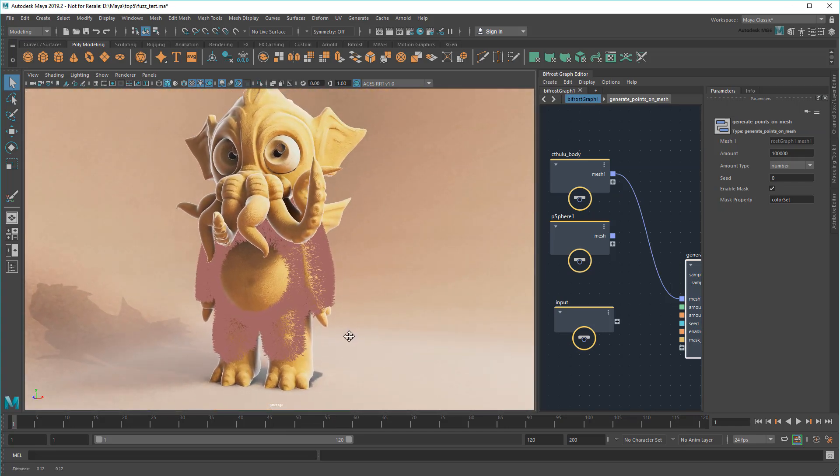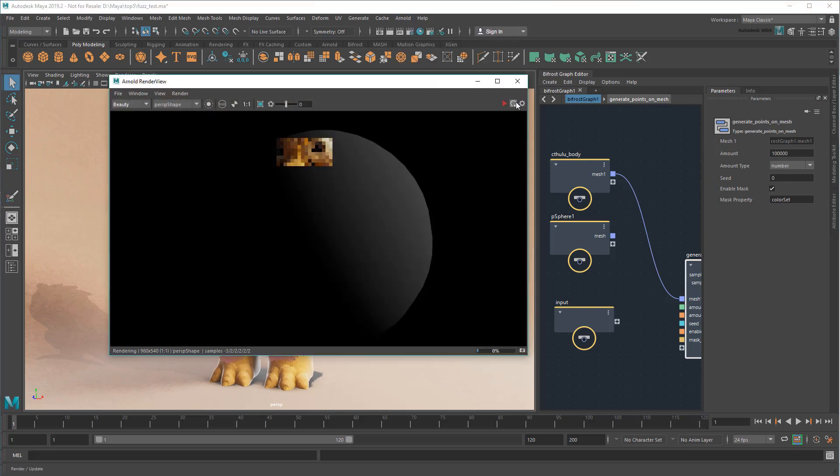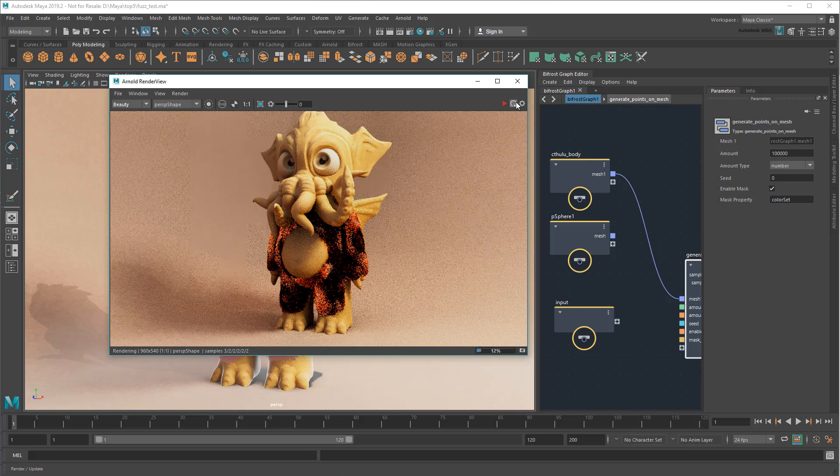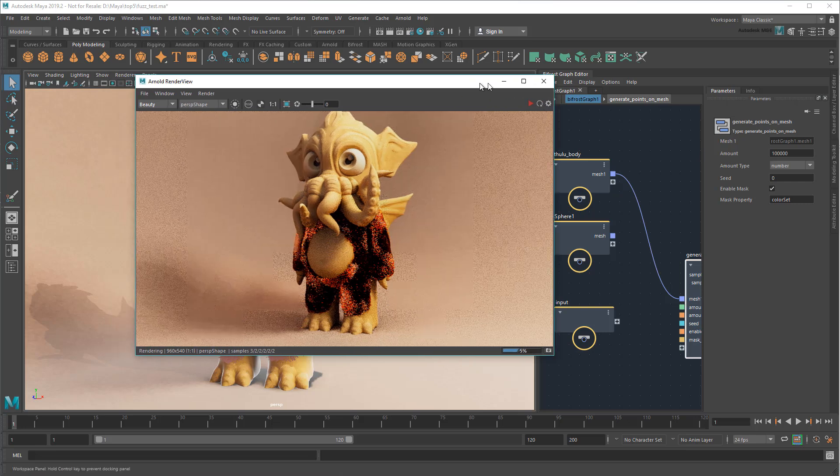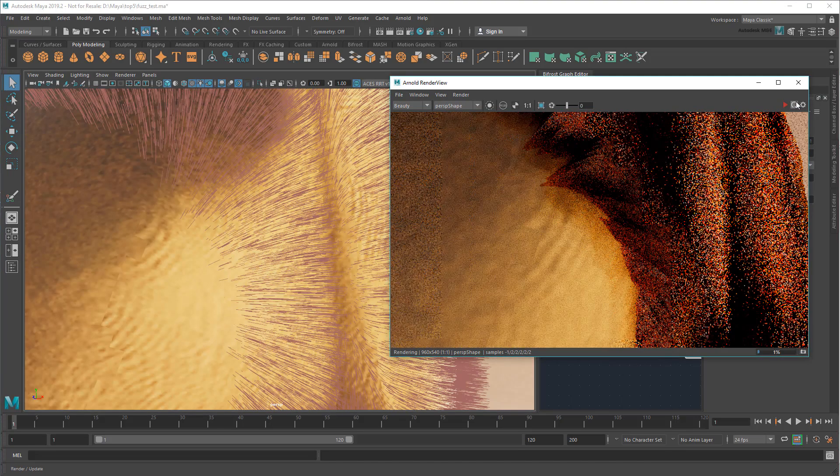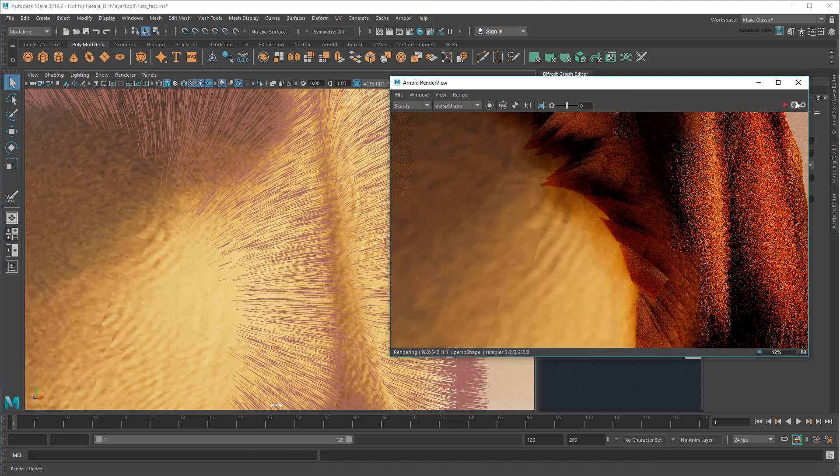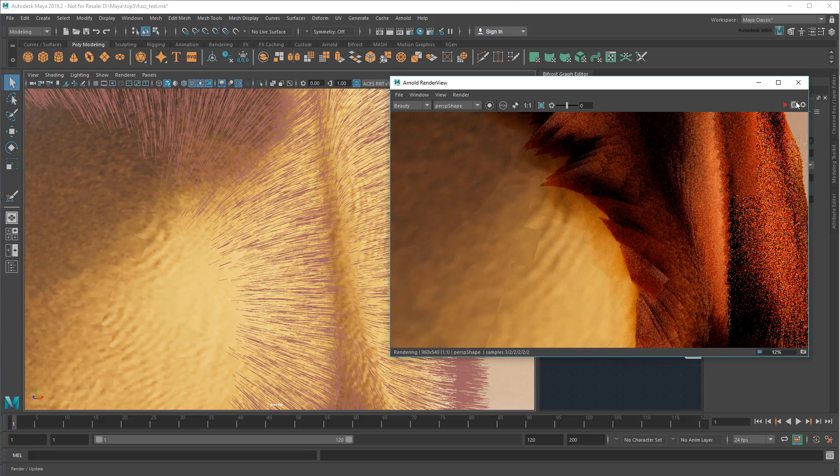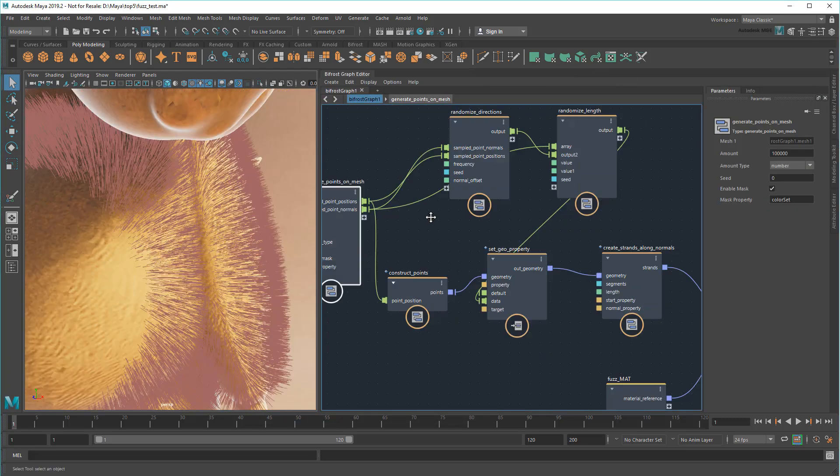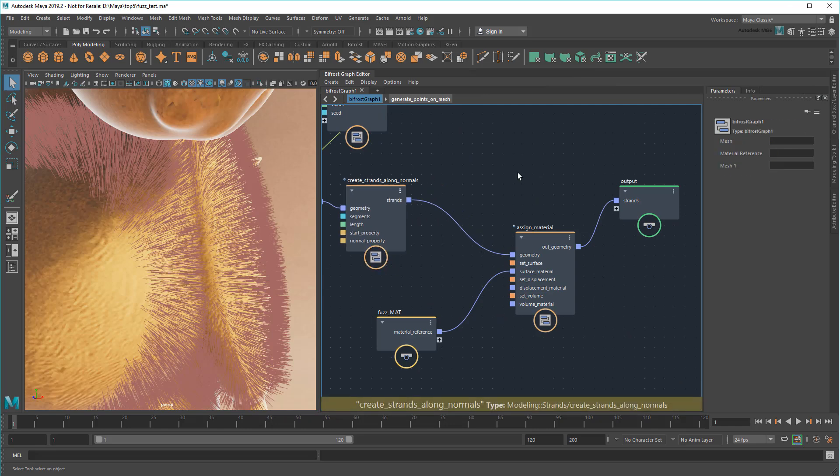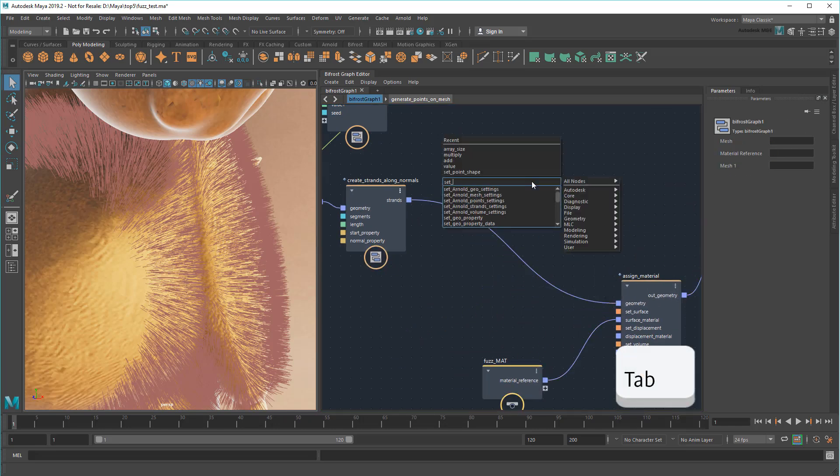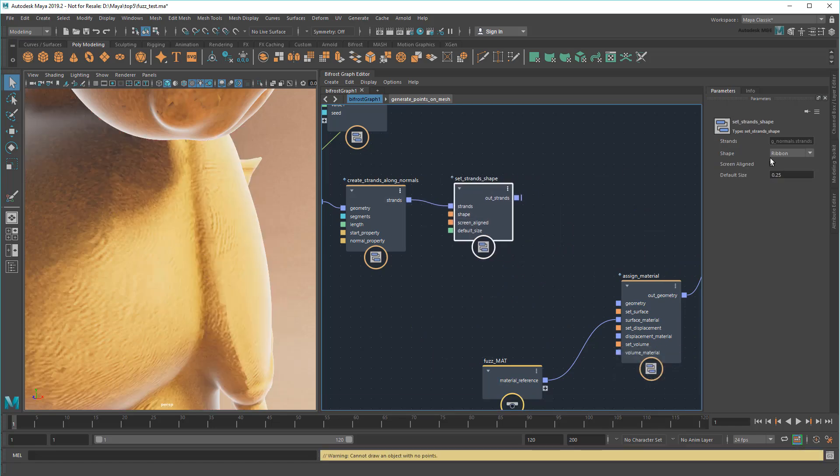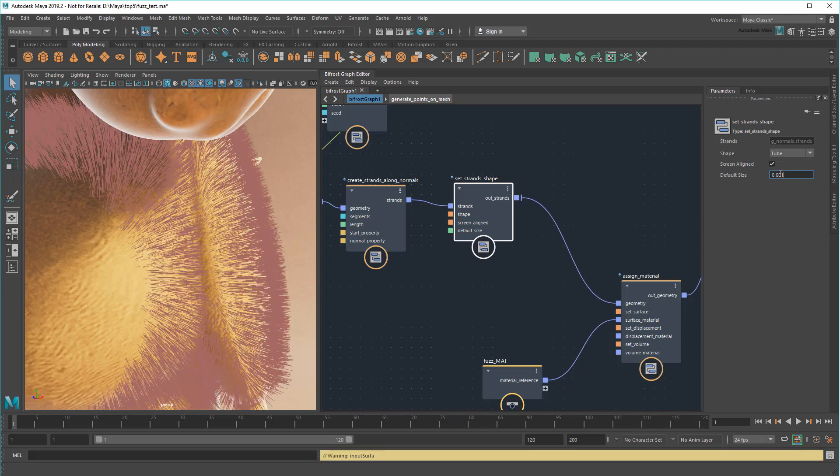The finish line is almost in sight now. However, notice that if I try to render right now, the fuzz appears very thick. I can better control that by adding a SetStrandsShape node. I can set this to Tube and alter the default size to something like .001.